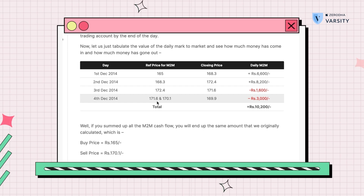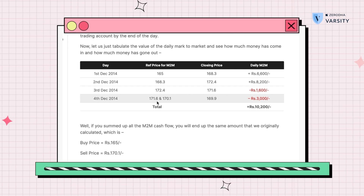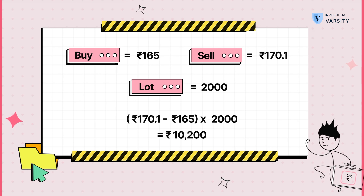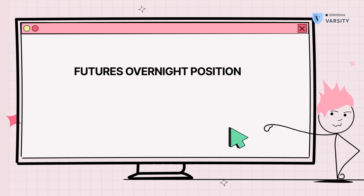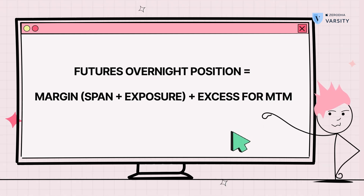If you add all the daily M2M calculations — 6,600 plus 8,200 minus 1,600 minus 3,000 — you get 10,200 as profit, exactly the same as our original intraday example. So what really mattered in the end was your entry price and your exit price. Whether overnight or intraday, the profit and loss was exactly the same. The daily M2M check credits and debits your account each day, mainly to prevent default. Just make sure if you hold a position overnight, you have enough margin — span plus exposure — and additional funds to accommodate any losses.